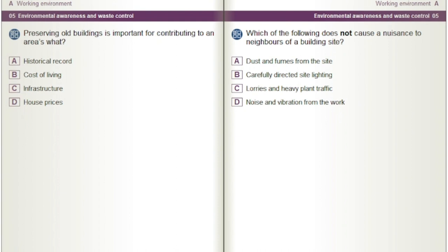Which of the following does not cause a nuisance to neighbours of a building site? A) Dust and fumes from the site. B) Carefully directed site lighting. C) Lorries and heavy plant traffic. D) Noise and vibration from the work.